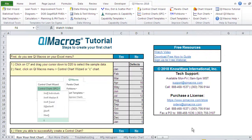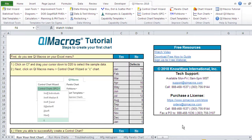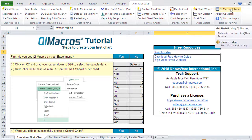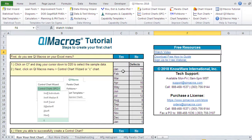Well hi, this is Jay Arthur. Welcome to the QI Macros tutorial. And you'll see here that we can actually click on the QI Macros tutorial button and it will open up this worksheet.